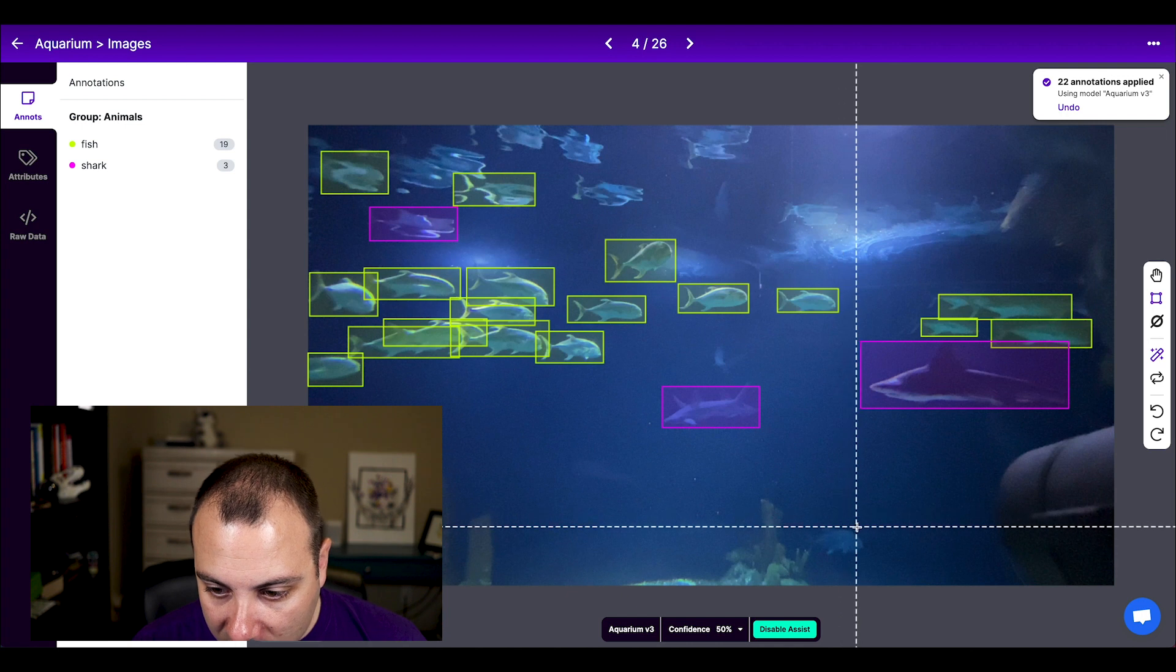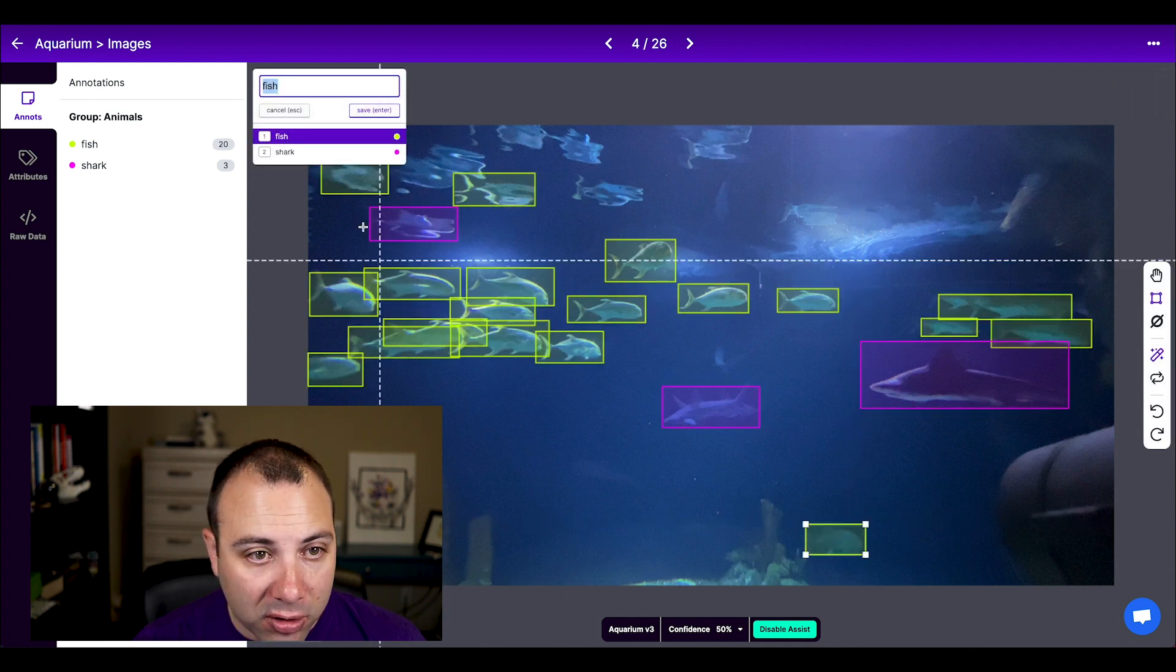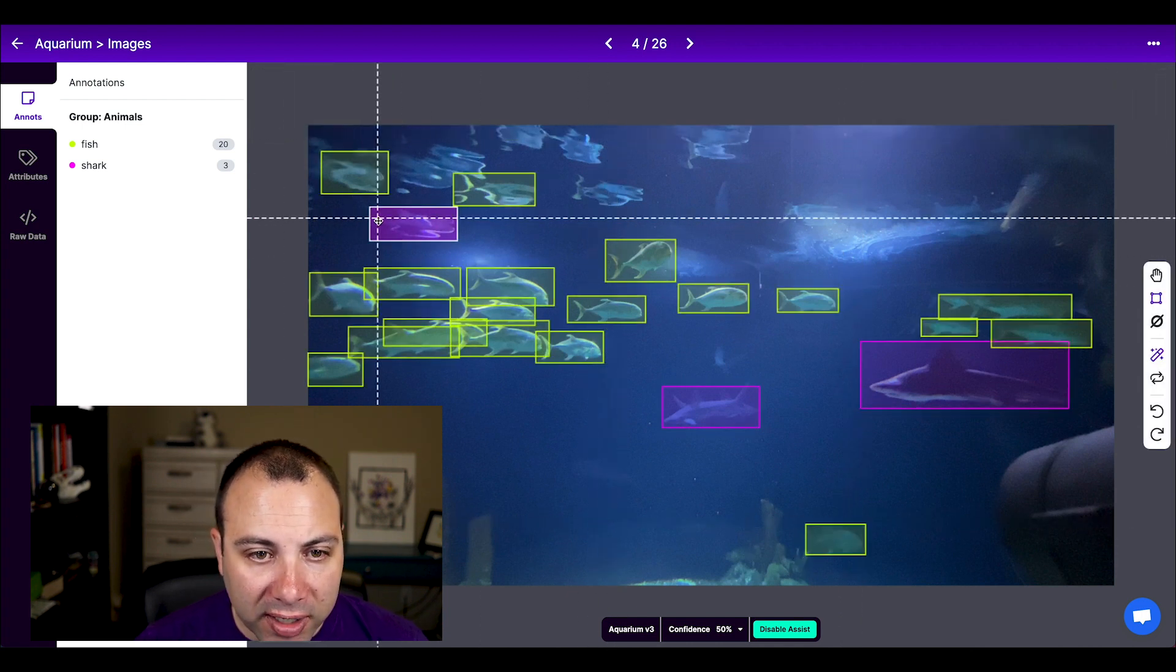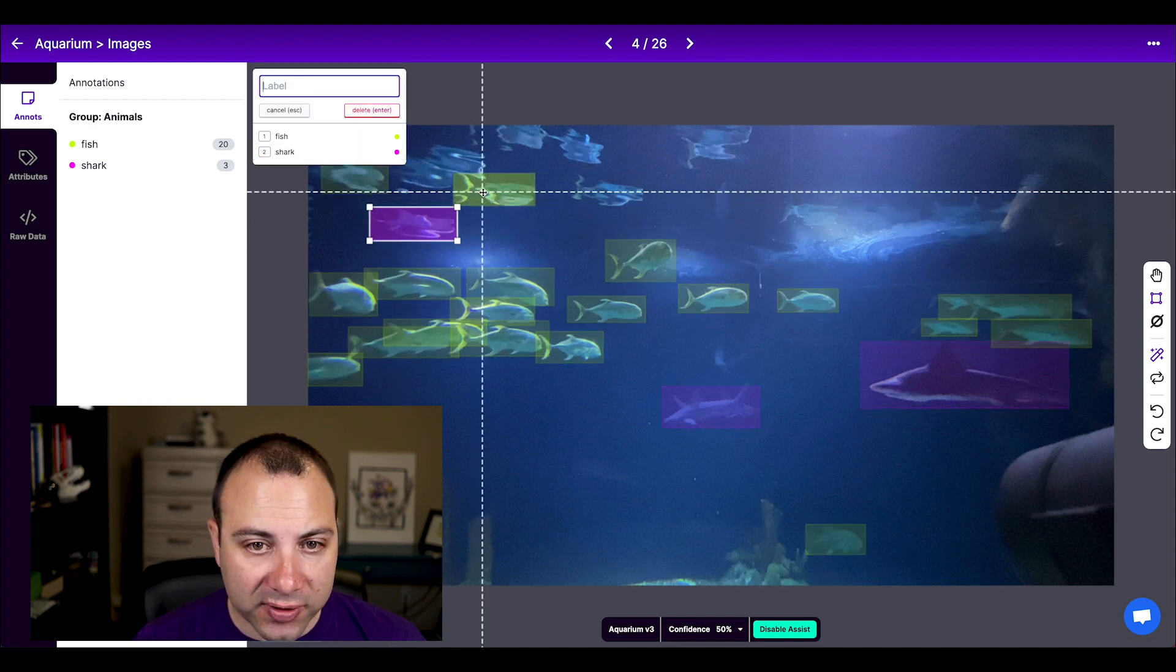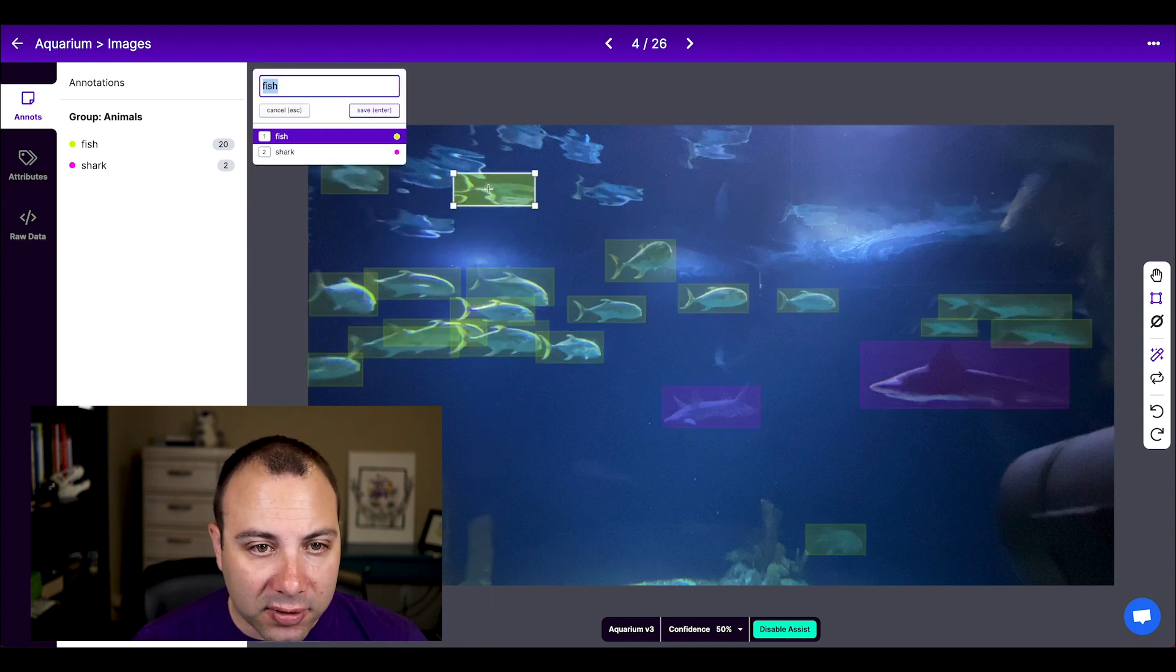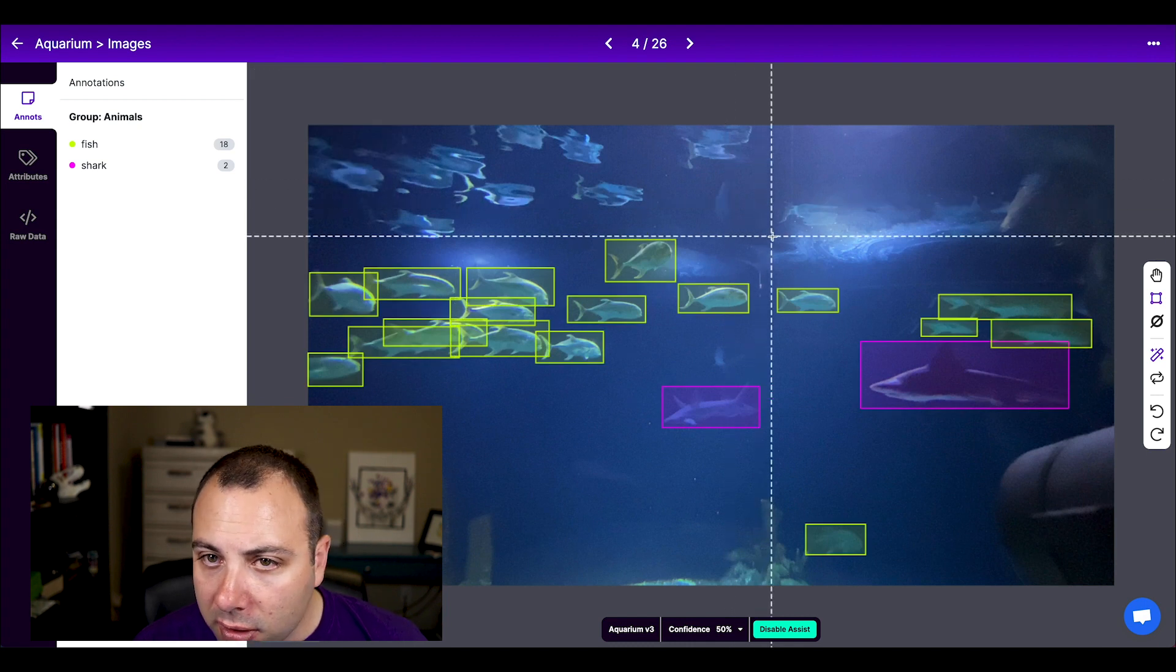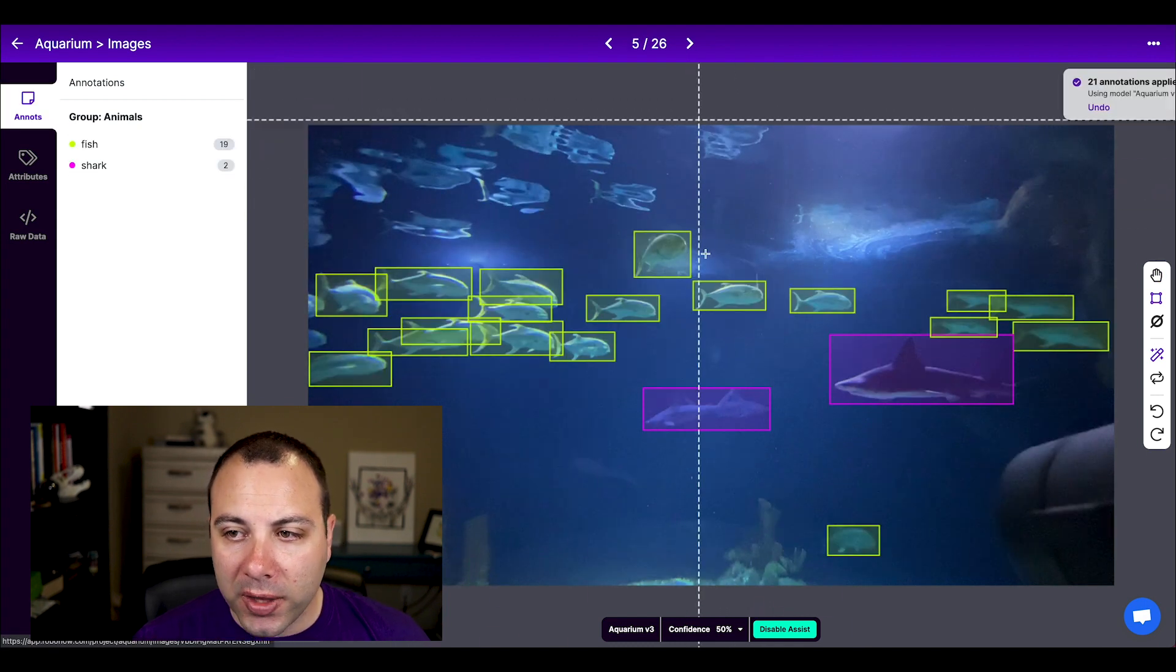So if I go to the next image, it will give me the predictions from the model. This one actually looks pretty good. Just missed one fish down here. Looks like it got some of these reflections as fish and sharks, which I don't want. Then I can go to the next one.